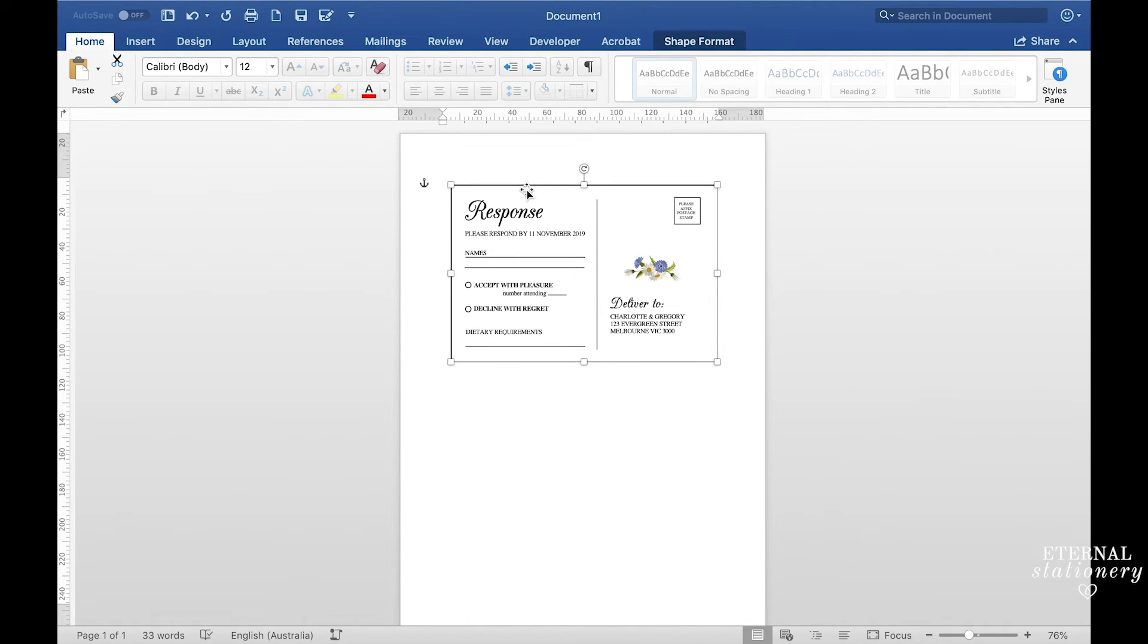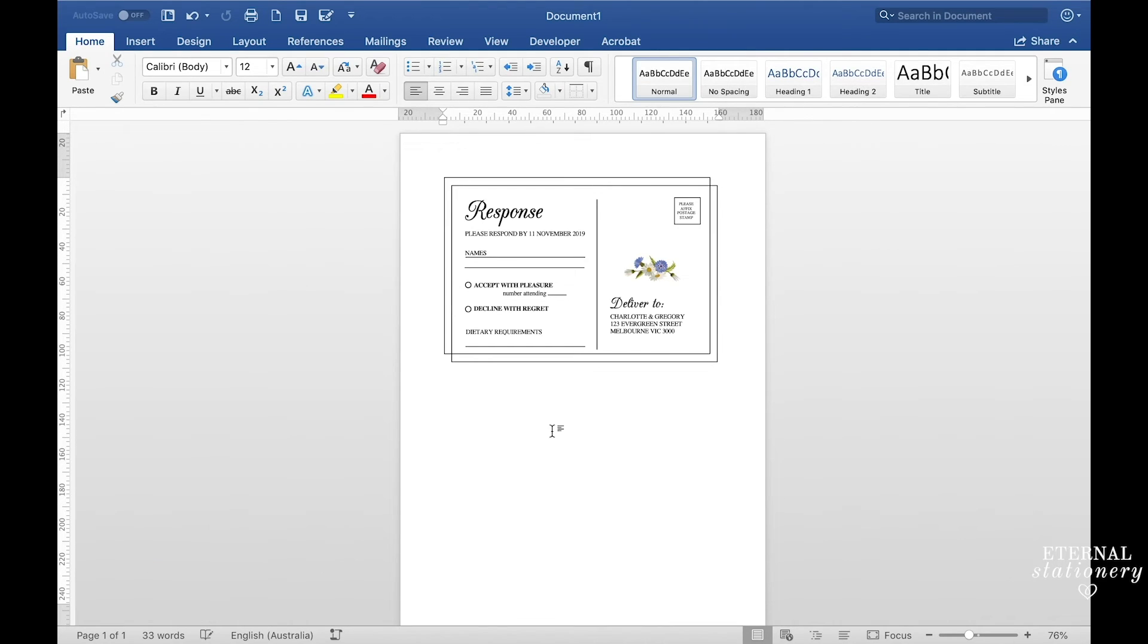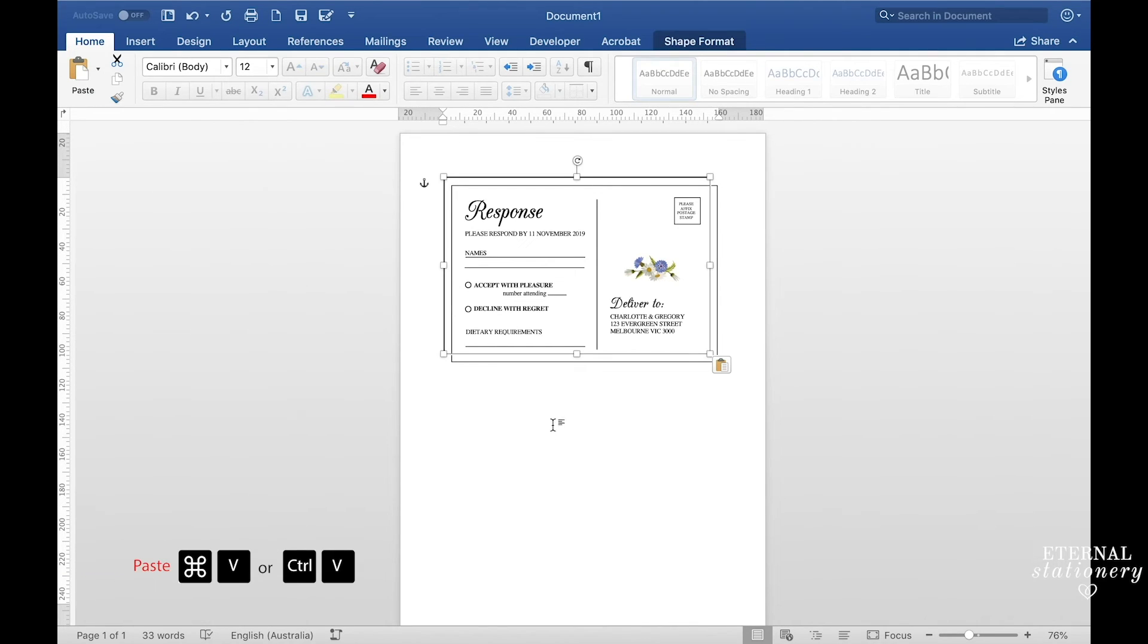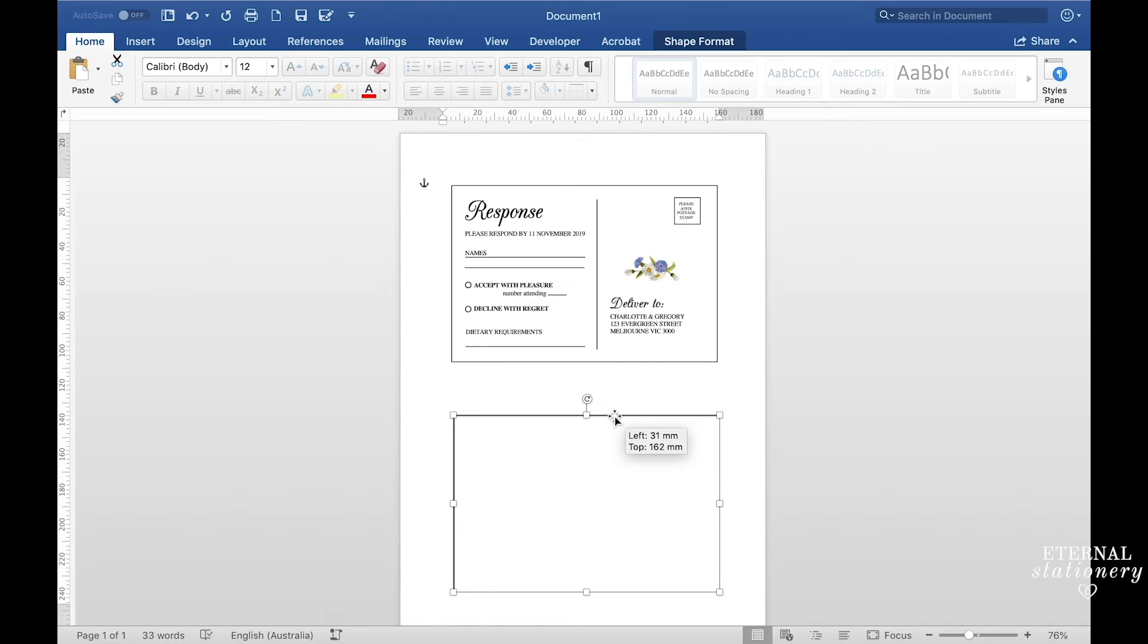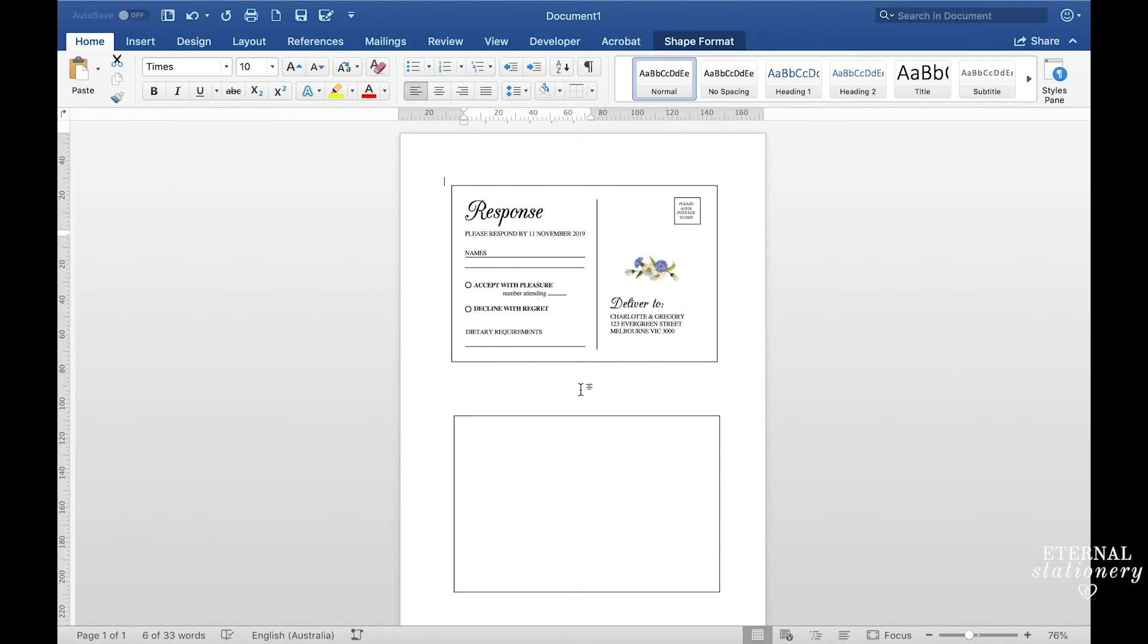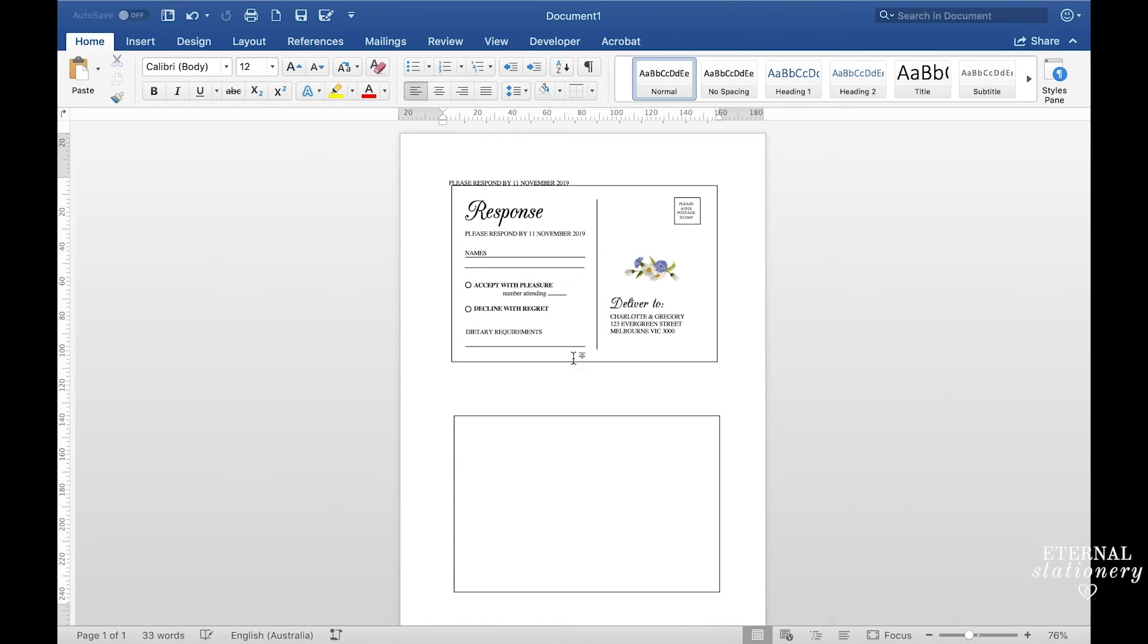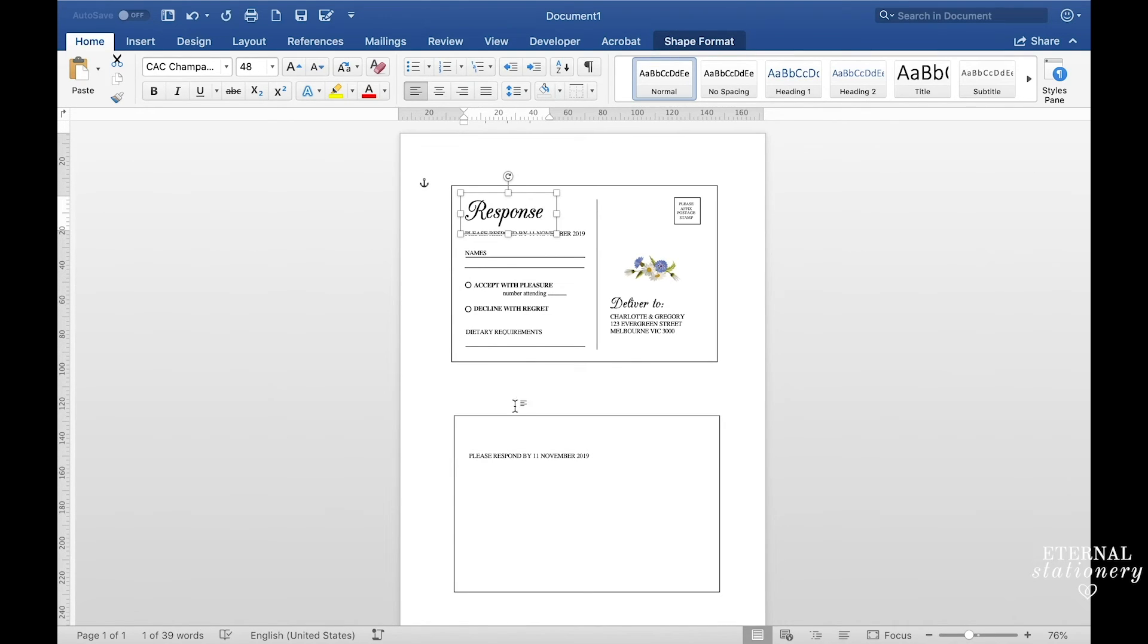So again you just click an element command C or control C, click away and then command V or control V and then you'll just need to move that across to wherever you'd like it. And then again click on another element, command C or control C, command V or control V and then just keep going like that.